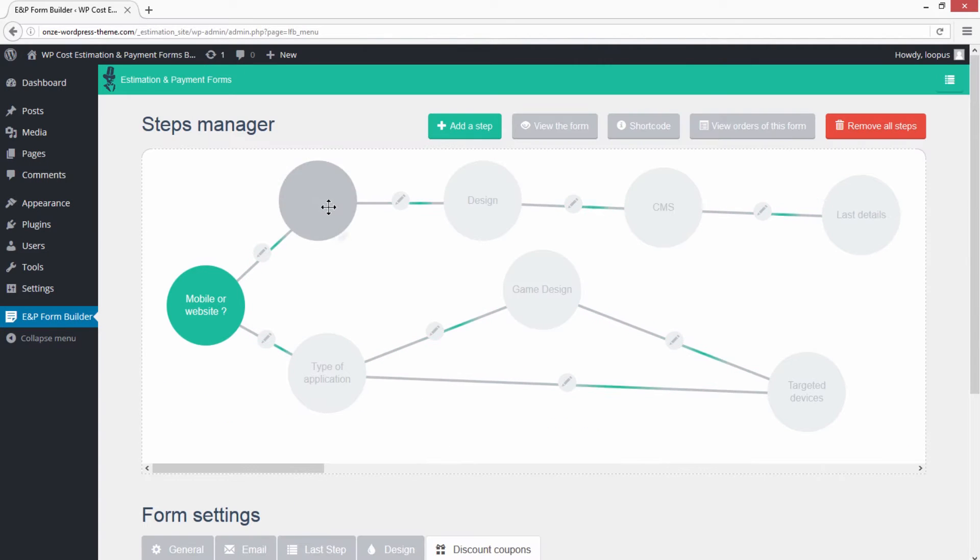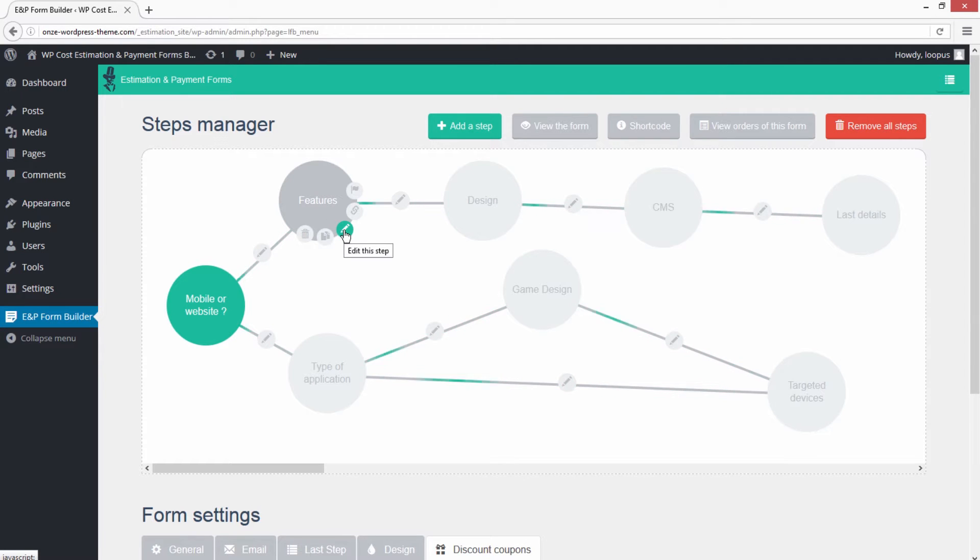Edit a step by clicking on the pencil icon of the Step As Example Features.